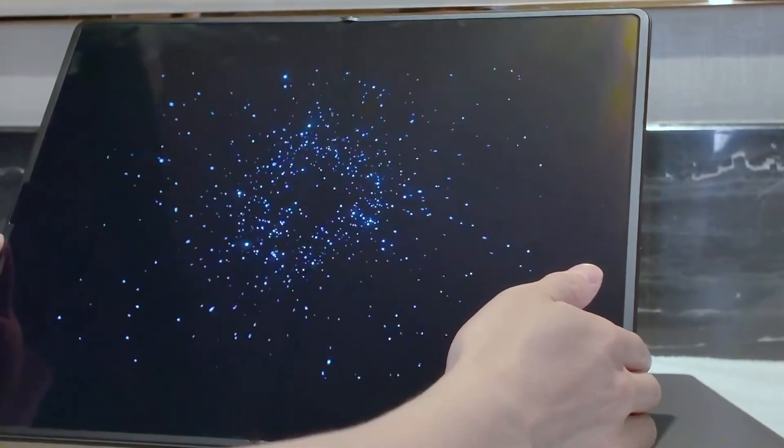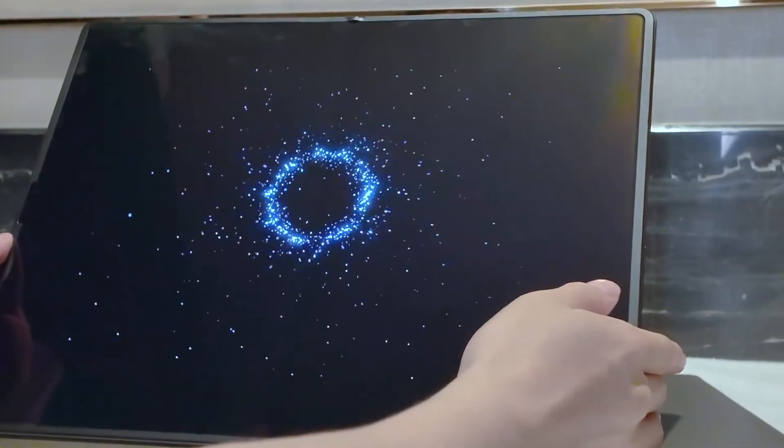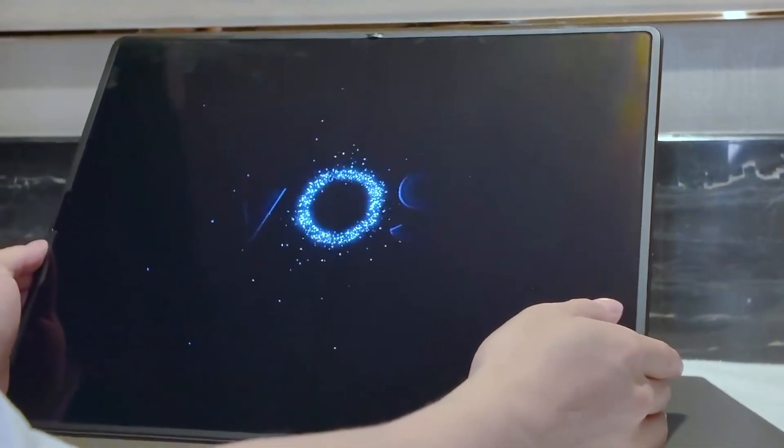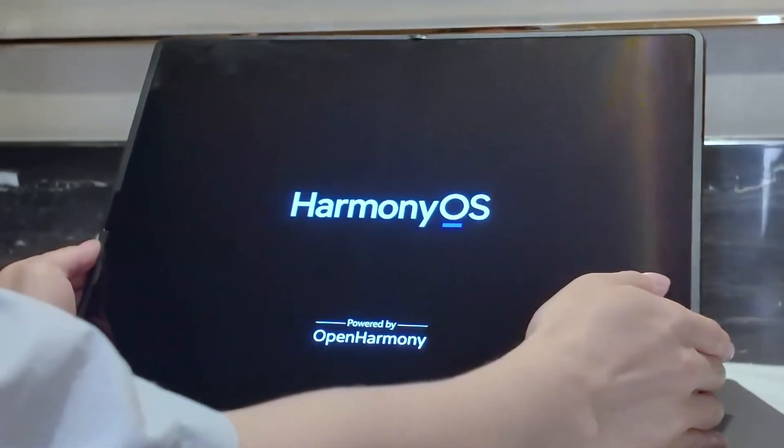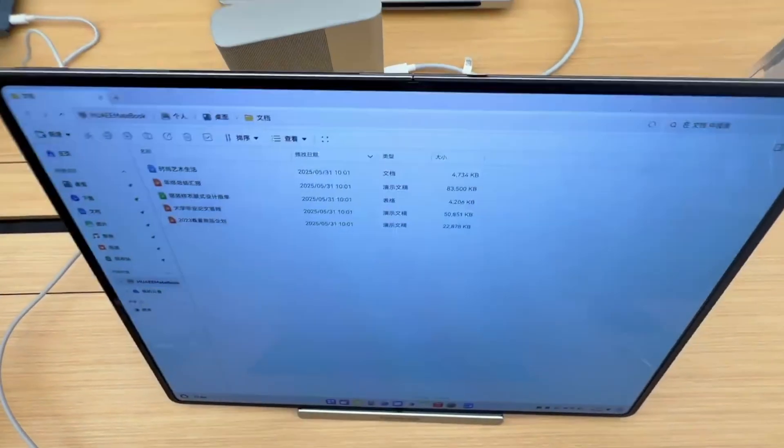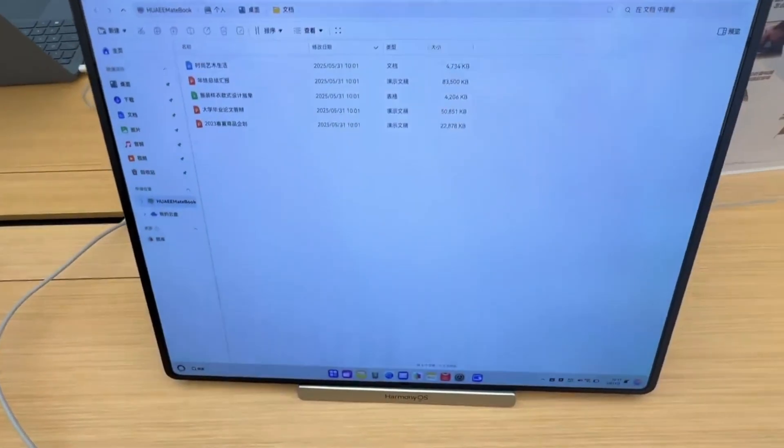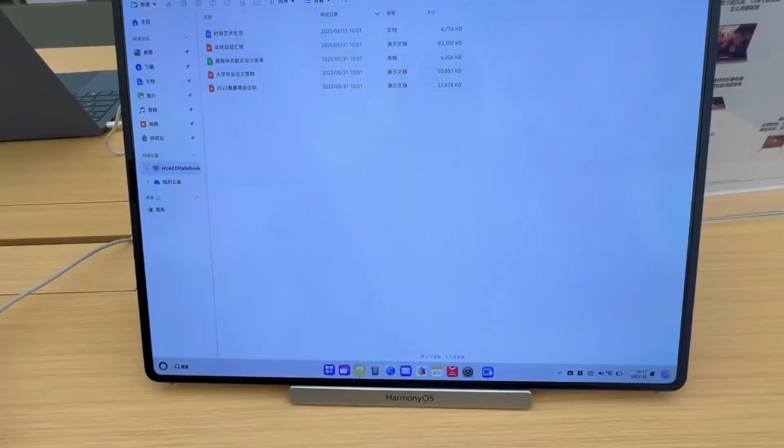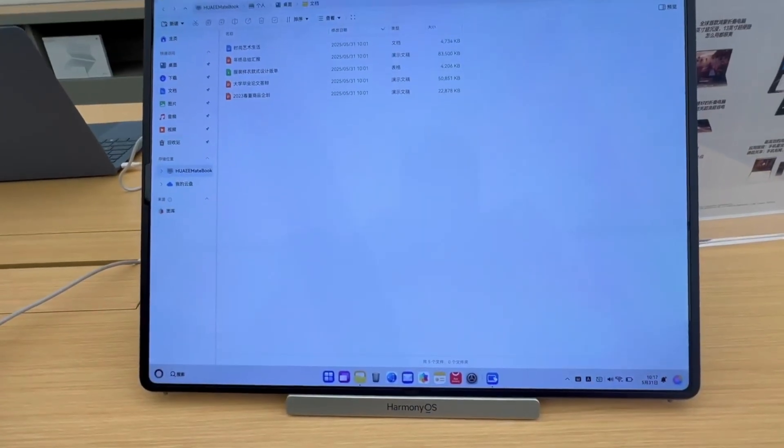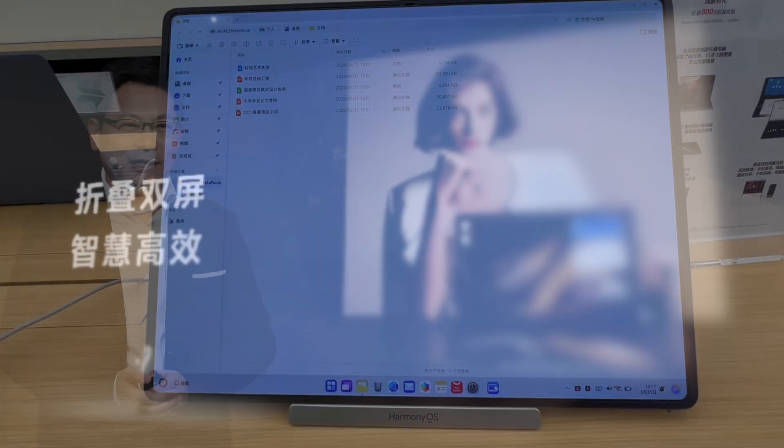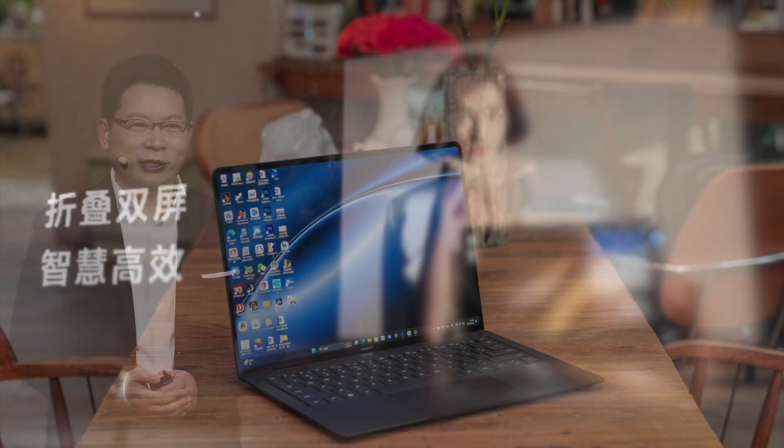At the heart of this shift is a sleek foldable laptop powered by HarmonyOS, making headlines not just for its specs, but for what it represents geopolitically. This isn't just another product launch, it's a moment that signals a shift in global tech power.